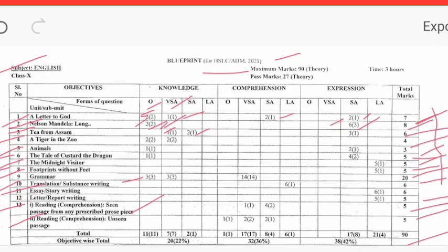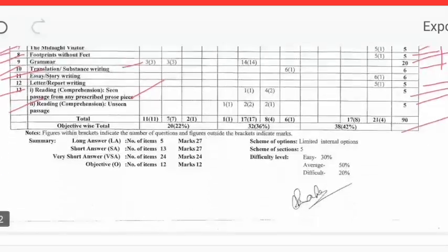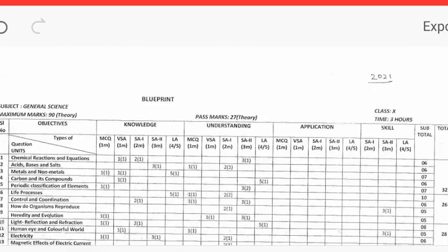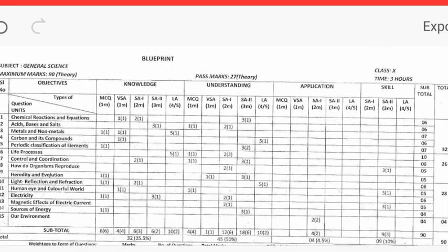In general science, the first lesson is Chemical Reaction and Equation, which is 6. Chemical Reaction and Equation is a very short answer type question.